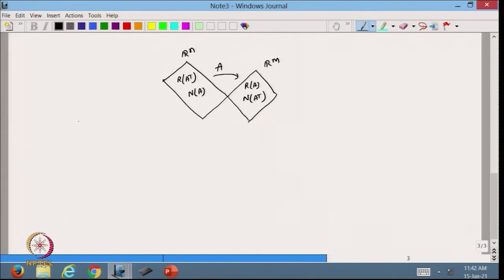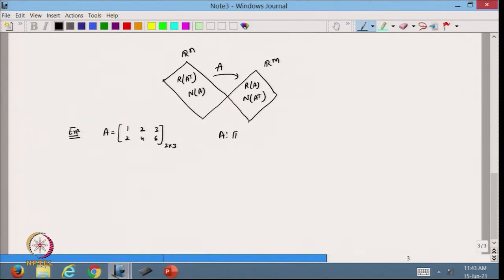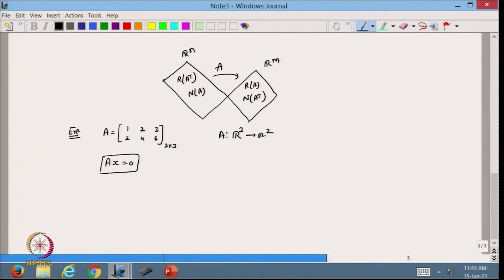Let us take one example. I have the matrix A = [[1, 2, 3], [2, 4, 6]], which is a 2×3 matrix. So I have a linear map from R3 to R2. Using this matrix, I want to find its null spaces.